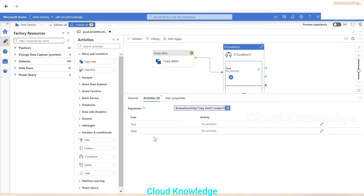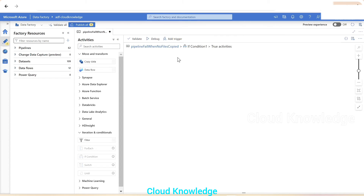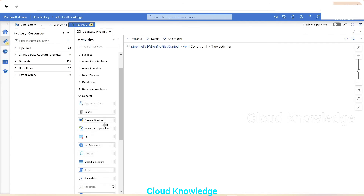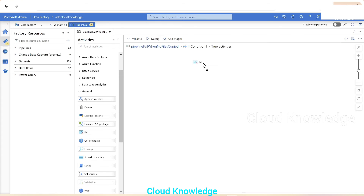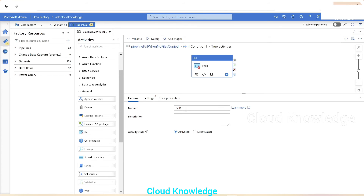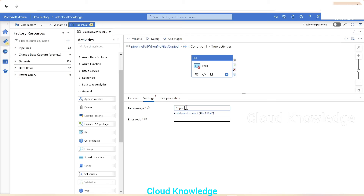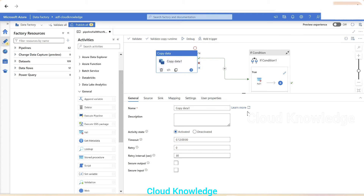In the True case of the If Condition, we'll add a Fail activity found in the General section. In the Fail activity's Settings tab, we give a custom failure message such as 'Copied files are none' and an error code such as 'File not found'. This will trigger when no CSV files are found at the source.